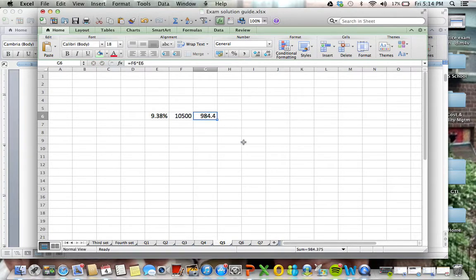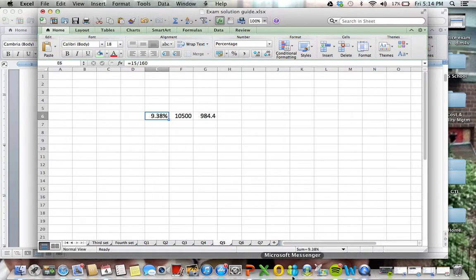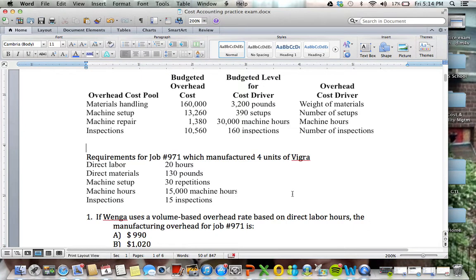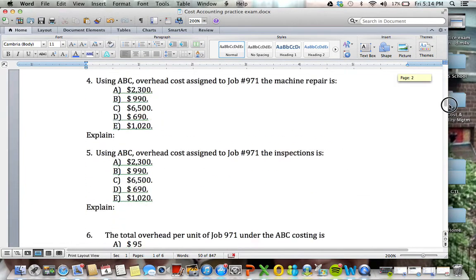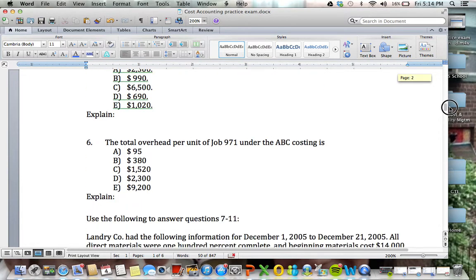So I have 9.4% of $10,500, we're getting about $990 is what I'm getting. Again, just exercising what we've been practicing is inspections here, we have 15 out of 160 total, and the cost is $10,560. So inspections wise, we're getting $990, the answer is B.